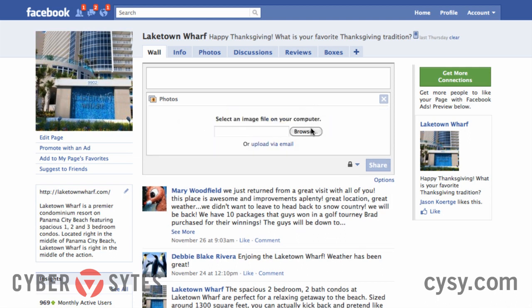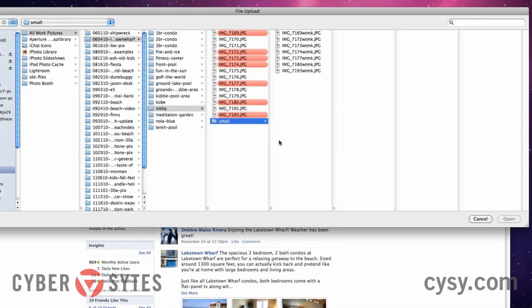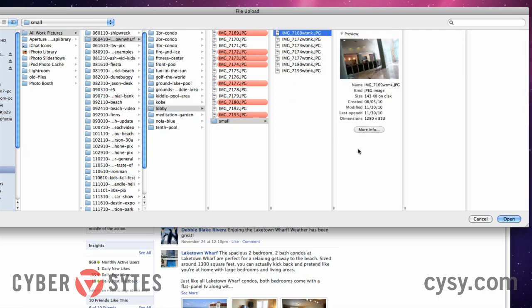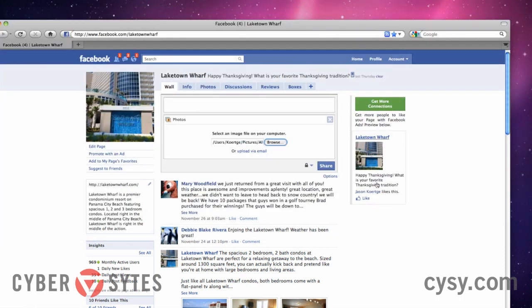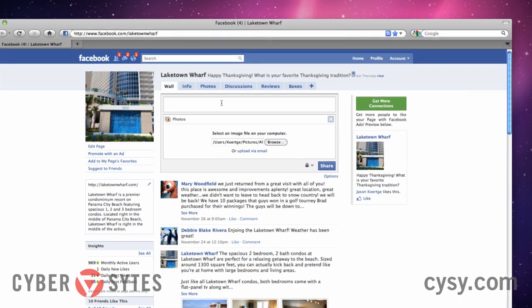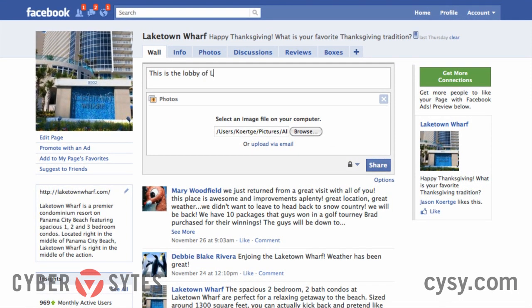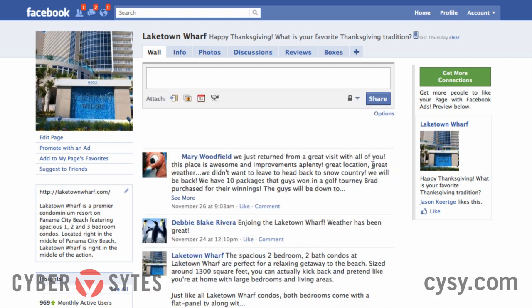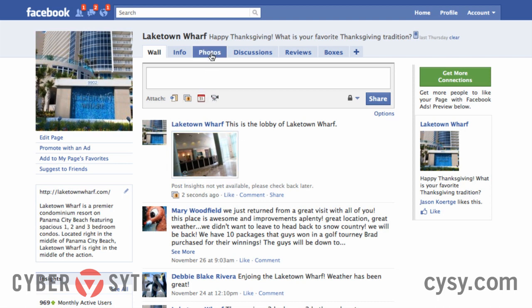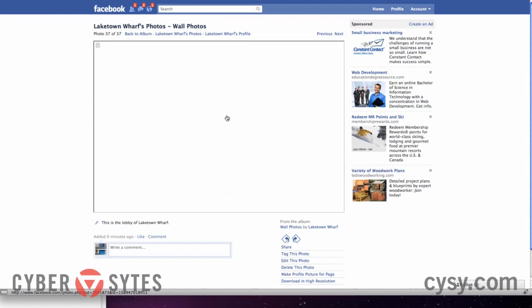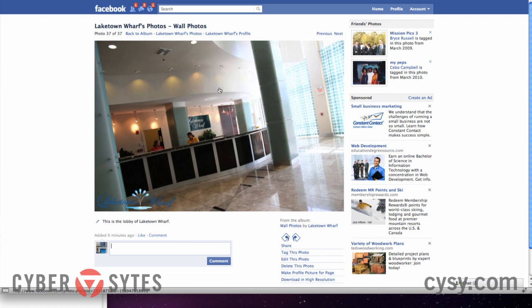I'm going to click on that link, then click Browse. It's going to take me to my hard drive and I'll be able to choose a picture from my computer. I'll just pick this picture here and click Open. All I have to do is type in a message — 'This is the lobby of Lake Town Wharf' — and click Share. It posts that picture to the main stream and also puts it up in photos. People can click on it, comment on it, look at the lobby — very cool.